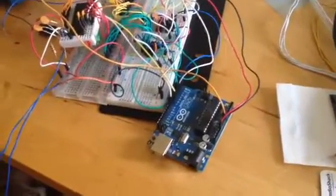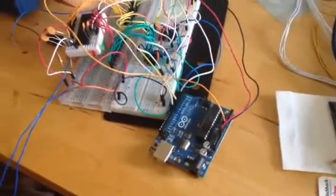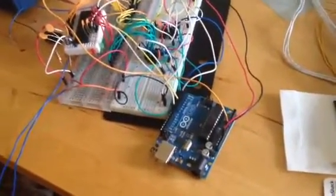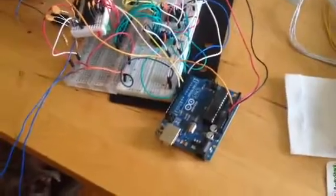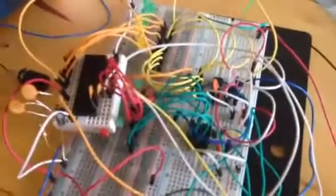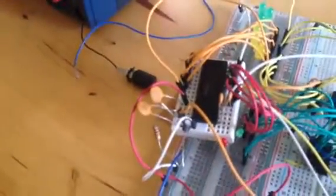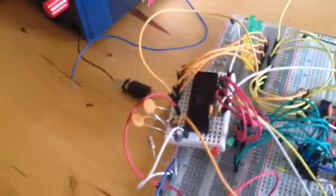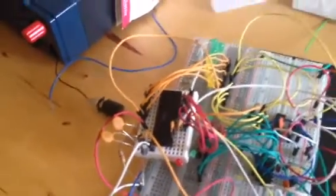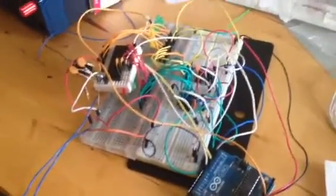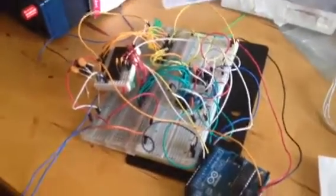So we got an Arduino, Atmega chip there controlling a couple of shift registers, connected to a 6581 chip from a Commodore 64. I think the number there says it's a chip from 1984, so we got pretty much a 30-year-old chip there.